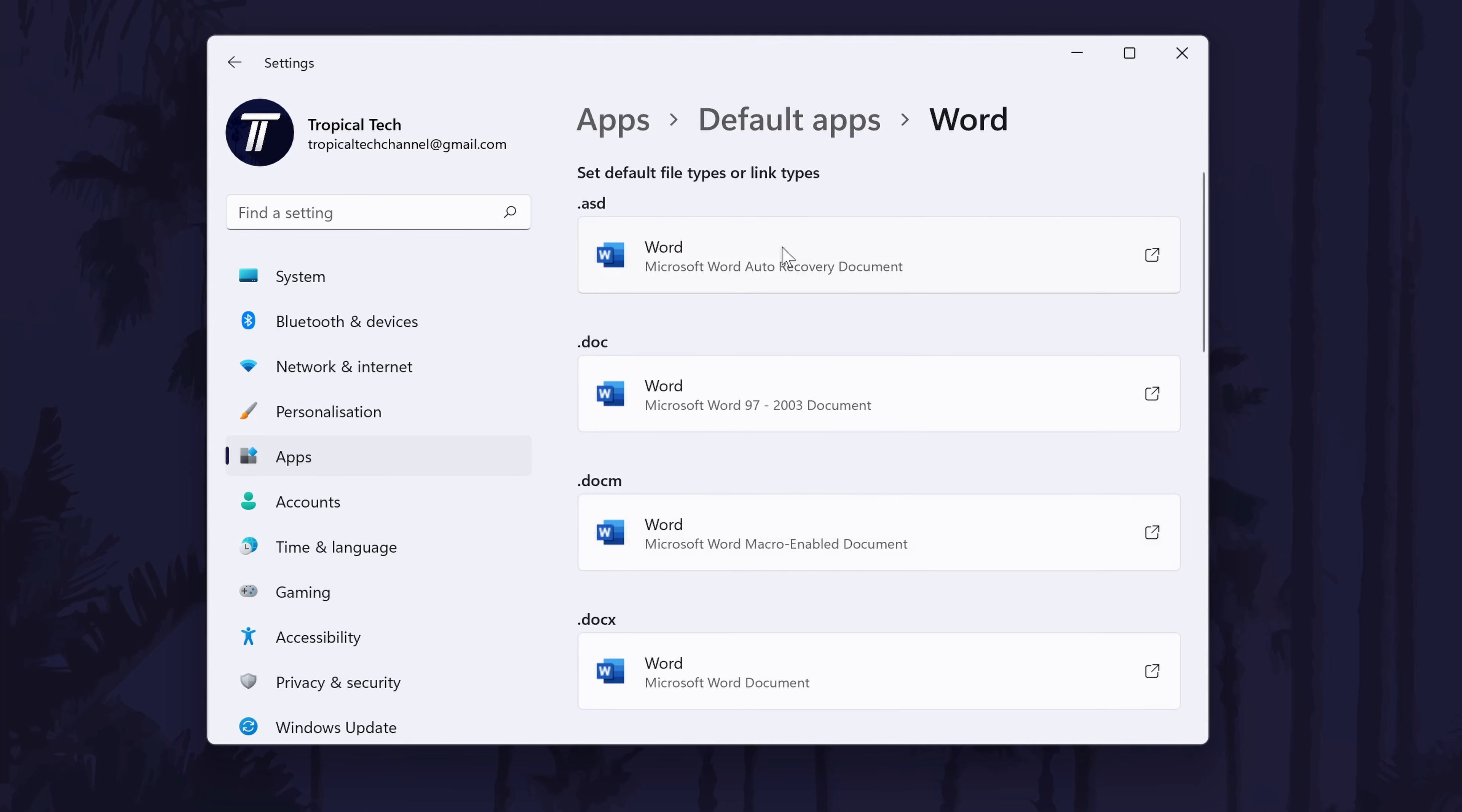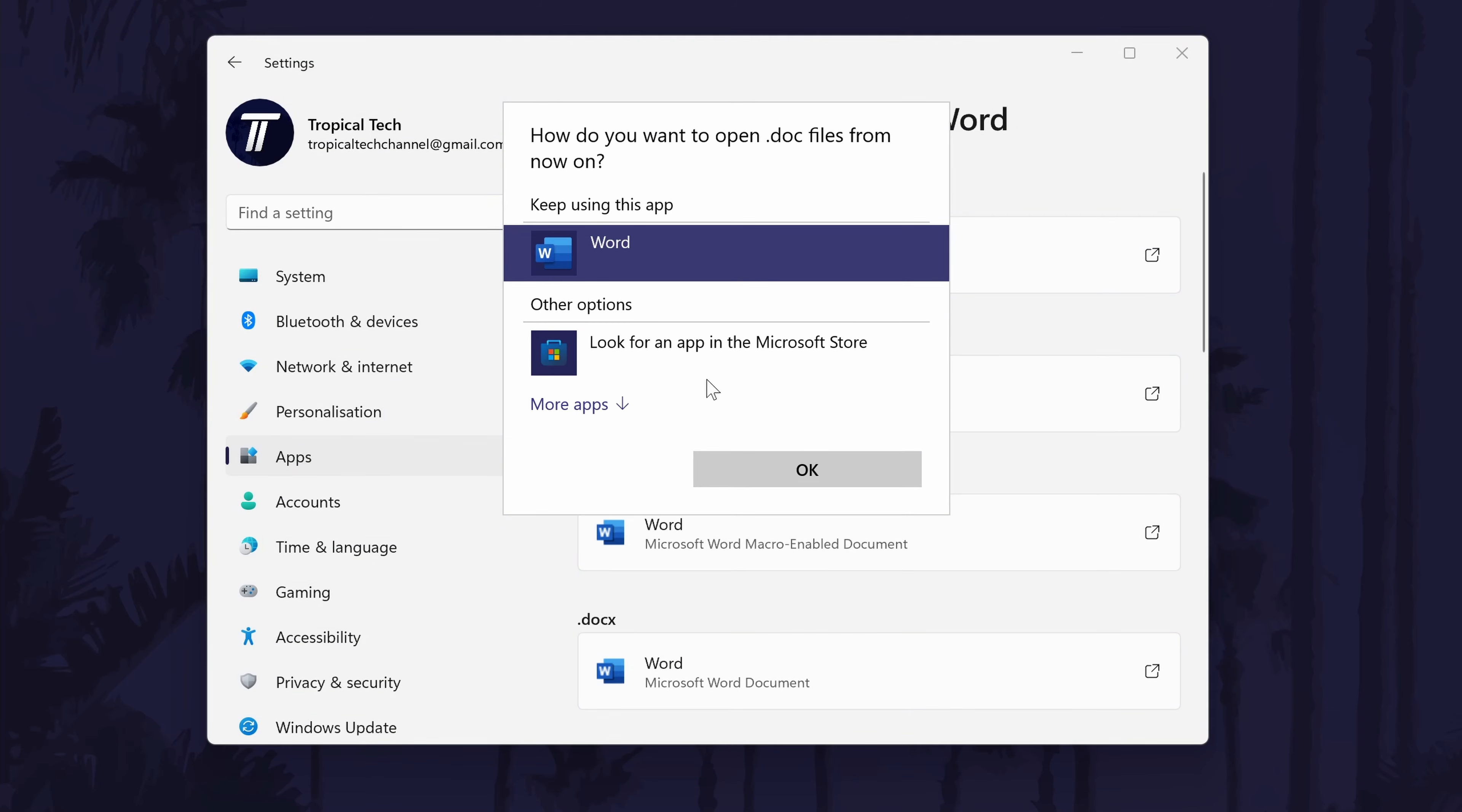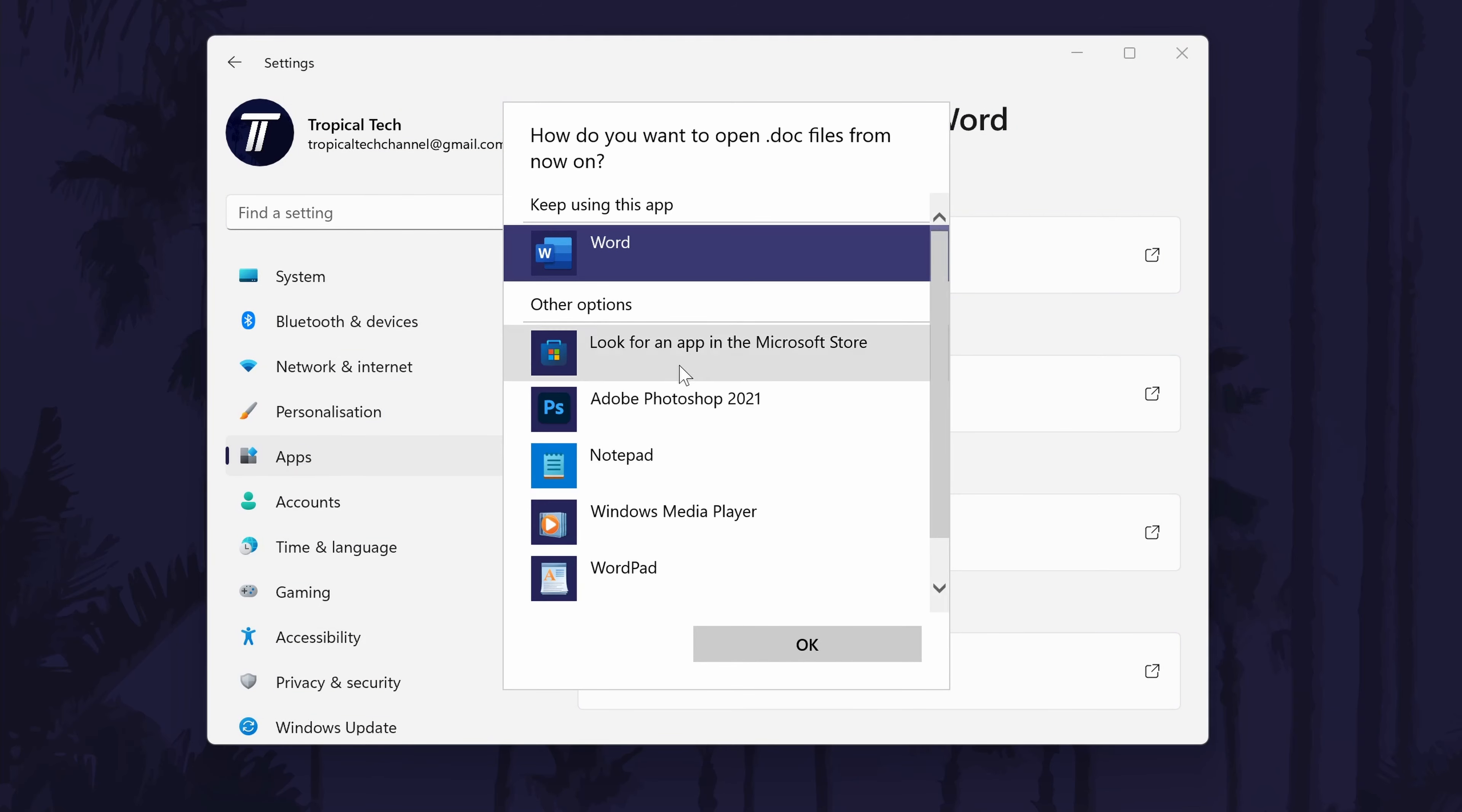To change the default, select each of the file types and change them to the new default that you want to set, and click OK.